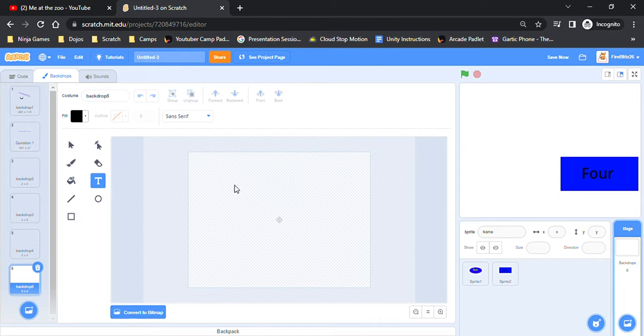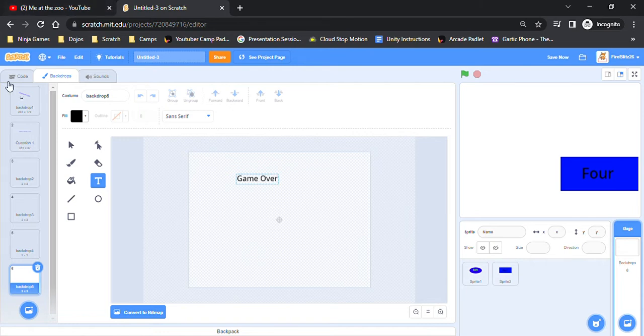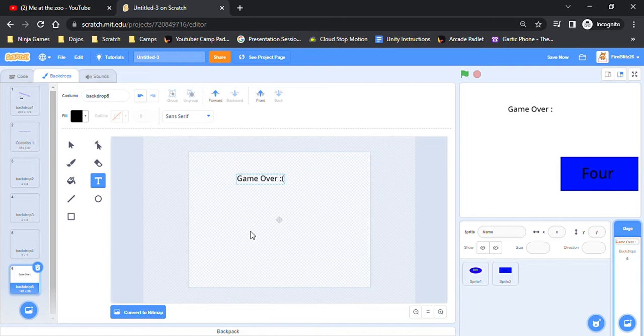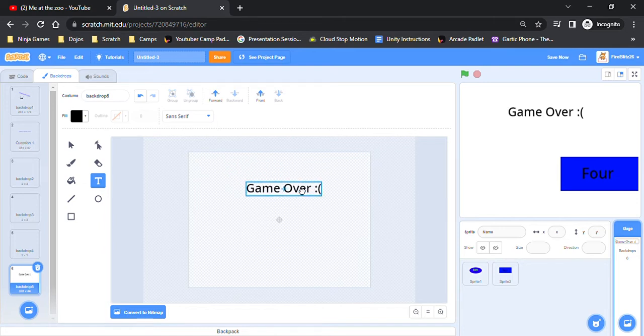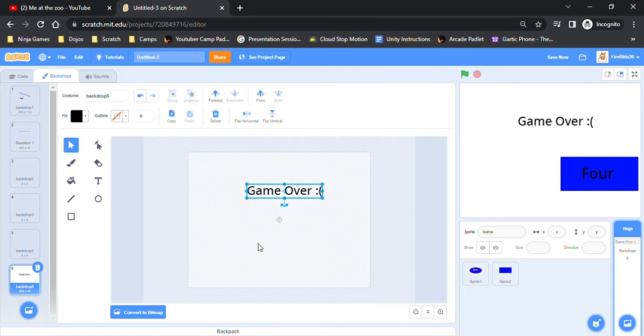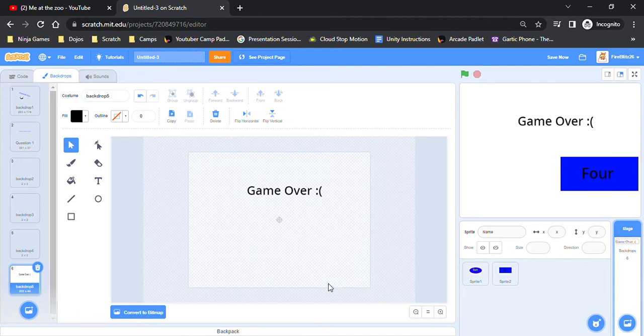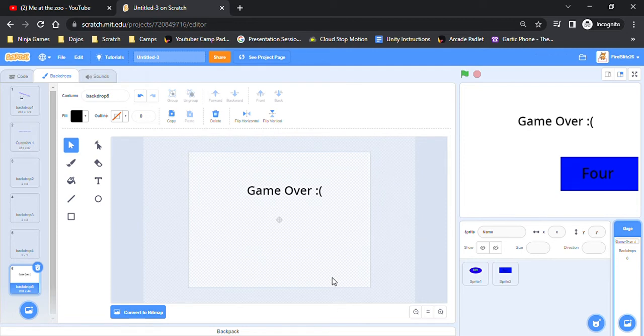Oh yeah, another important thing is you want a game over screen. Sad face since you lost. So you do game over. And then if you want you can do a try again screen, but for the most part it's going to be more complicated if you do that. So just have the player use the green flag to go back.